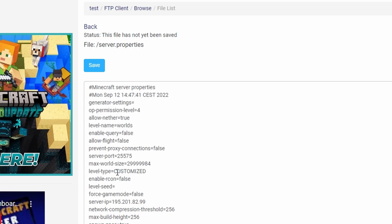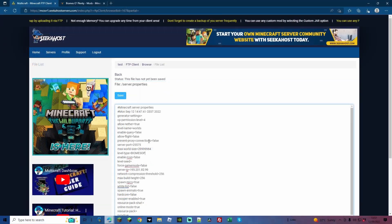And look for where it says level type, and it will say customized. Here is where we now replace it to BIOMESOP. Where I'm using 1.12.2, it's going to be capitals and it's going to be BIOMESOP. Once that is done, just go up to save, go back to your main screen, and you can start your server up using Biomes O' Plenty as the world generation.